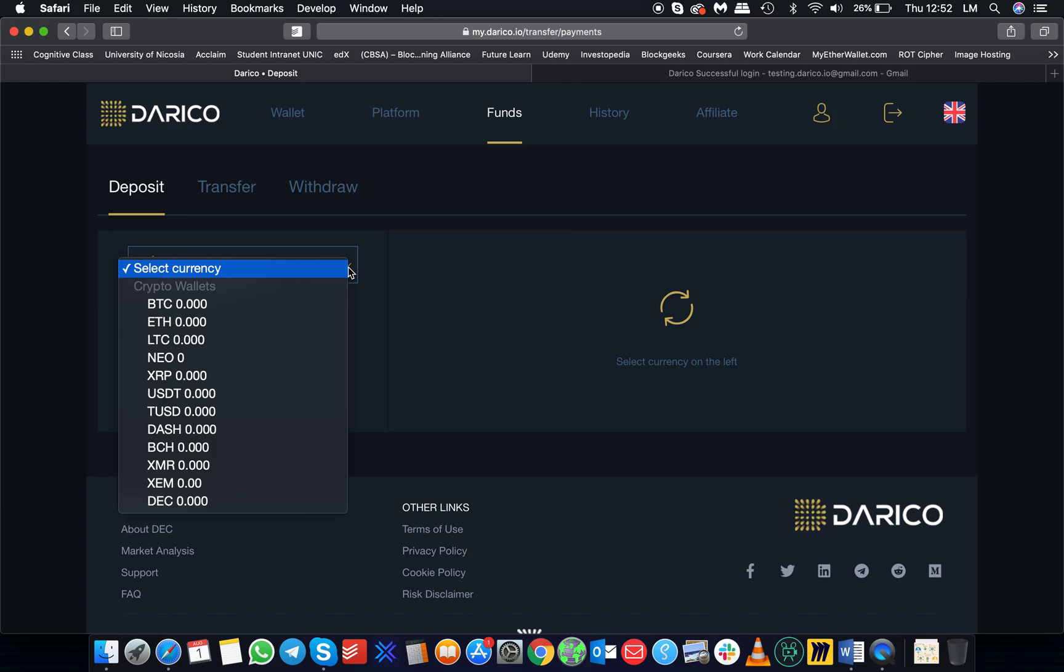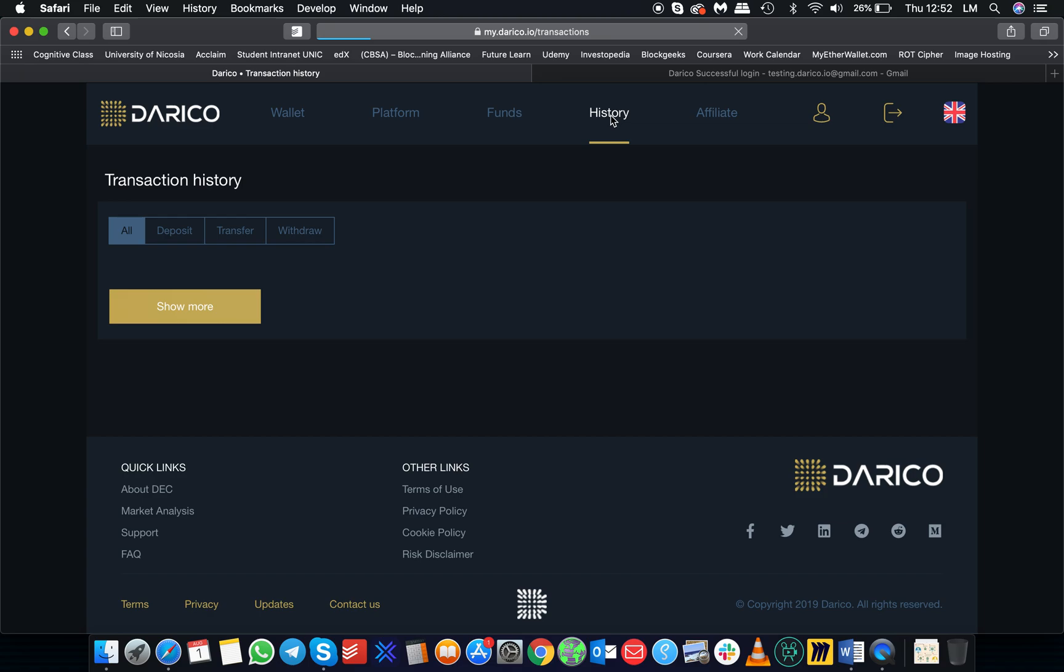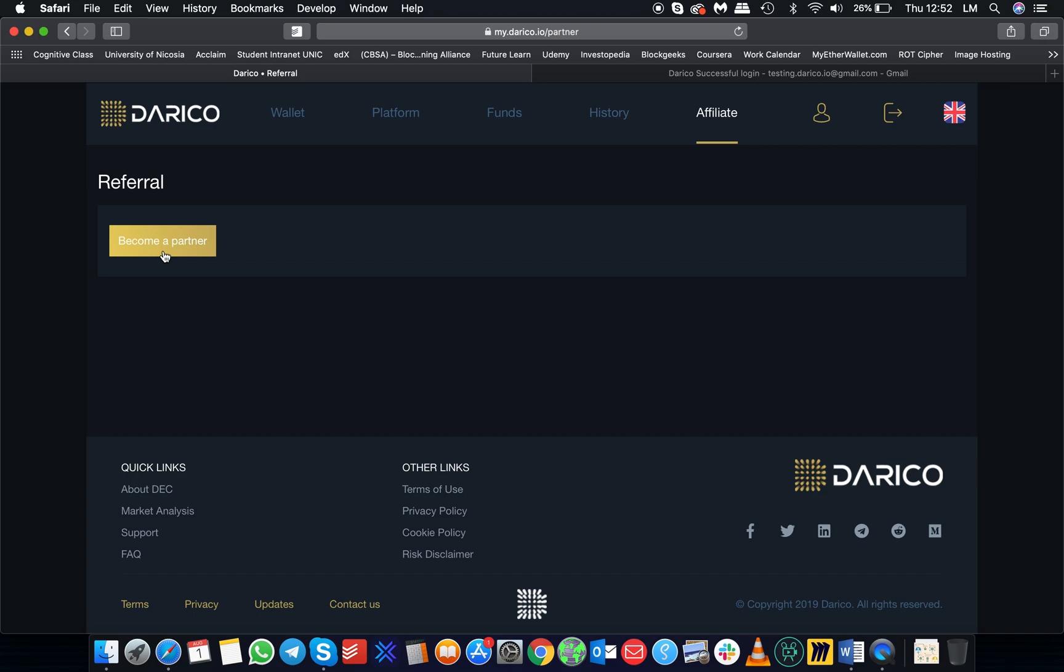If you go to the history tab, you will see the history of all the transactions you have done: deposits, transfers, withdrawals. And in the affiliate tab, you can become an affiliate for the Dariko program.